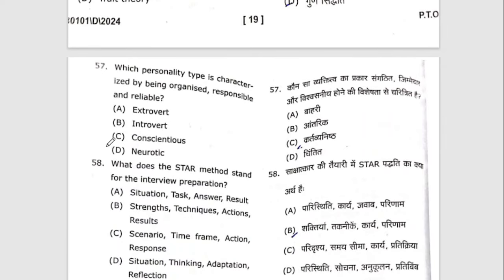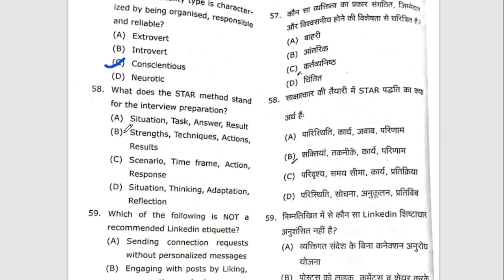Fifty-seventh question: which personality type is characterized by being organized, responsible, and reliable? Fifty-eighth question: what does the STAR method stand for in interview preparation? STAR stands for Situation, Task, Action, and Result. The right option here focuses on Action.